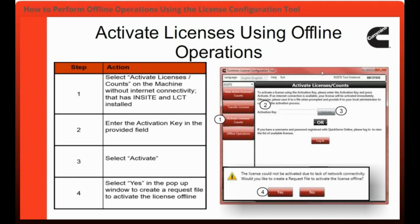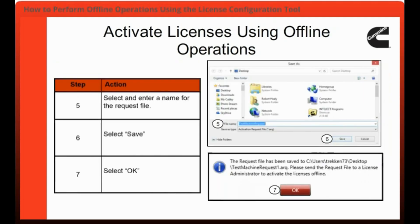The next step will be to select Yes in the pop-up window to create a request file to activate the license offline. The fifth step is to select and enter a name for the request file. Then you would need to select Save and select OK in the pop-up window to send the request file to a license administrator to activate the license offline.